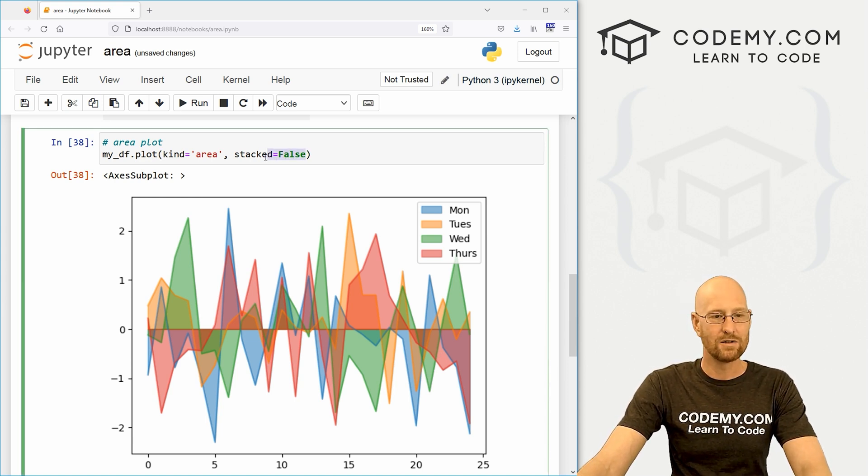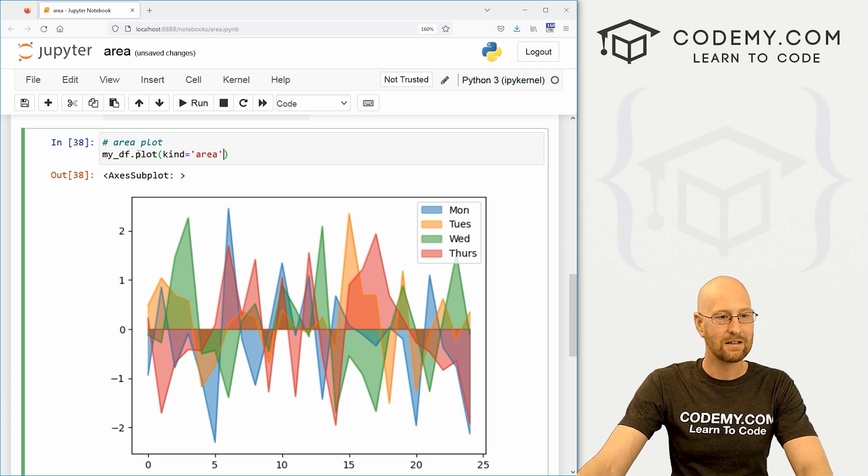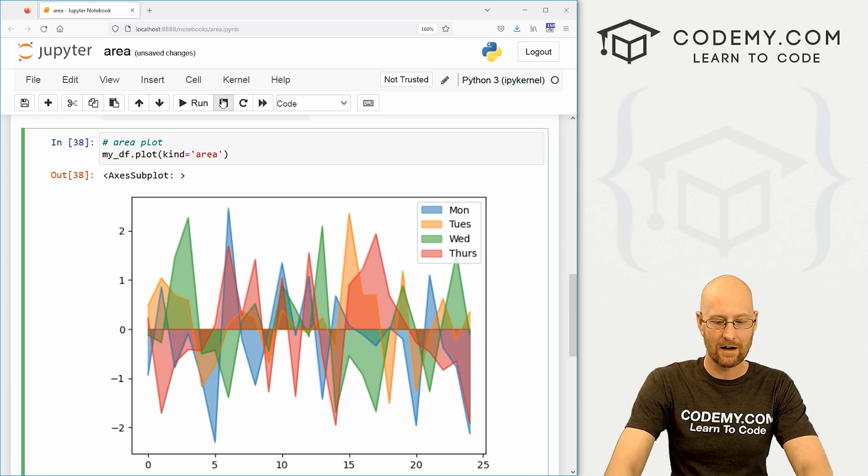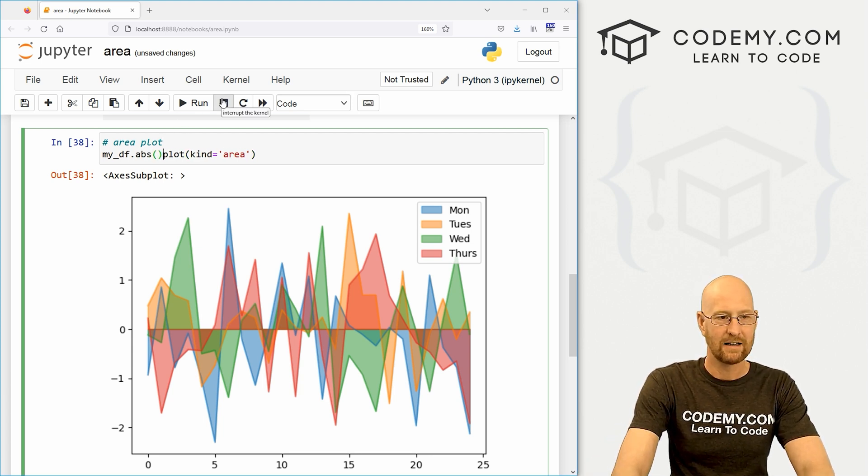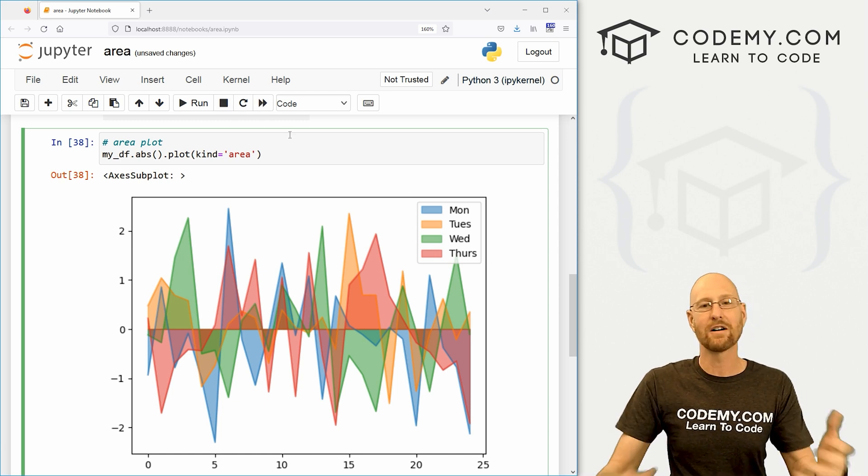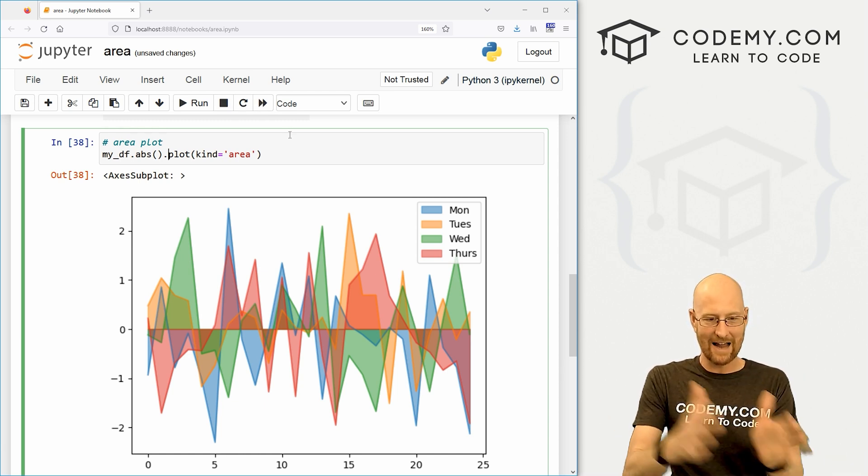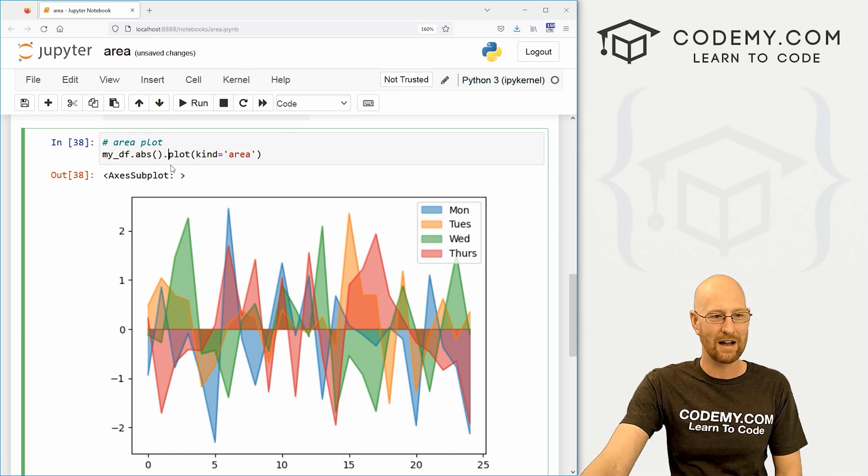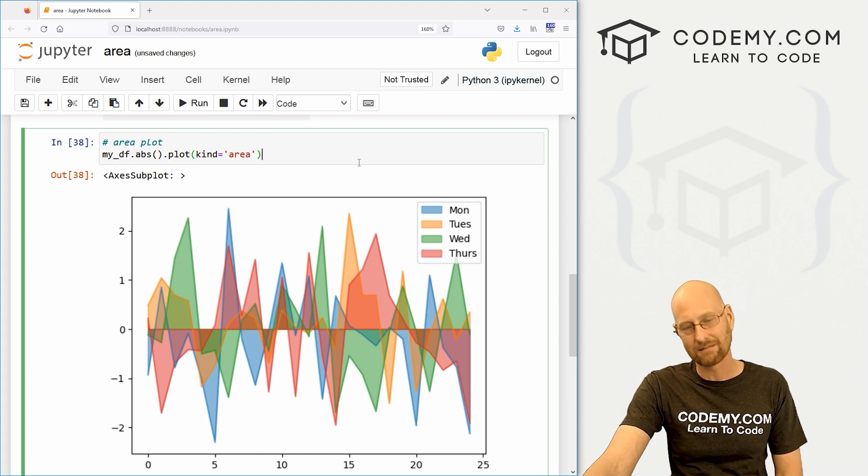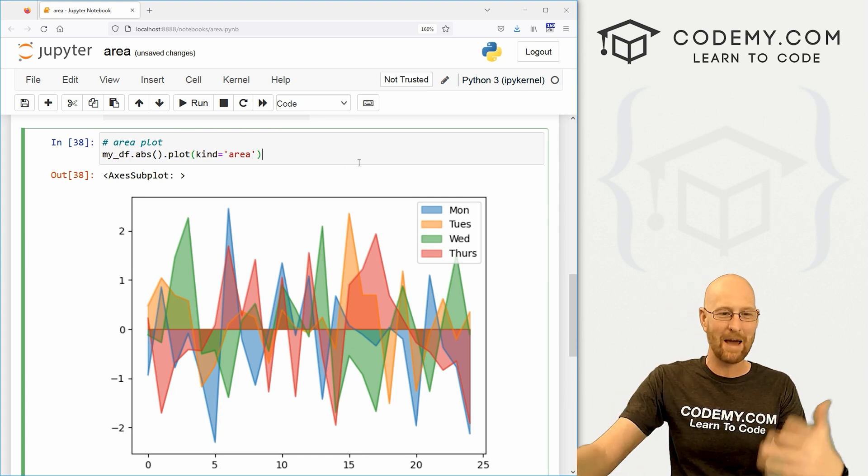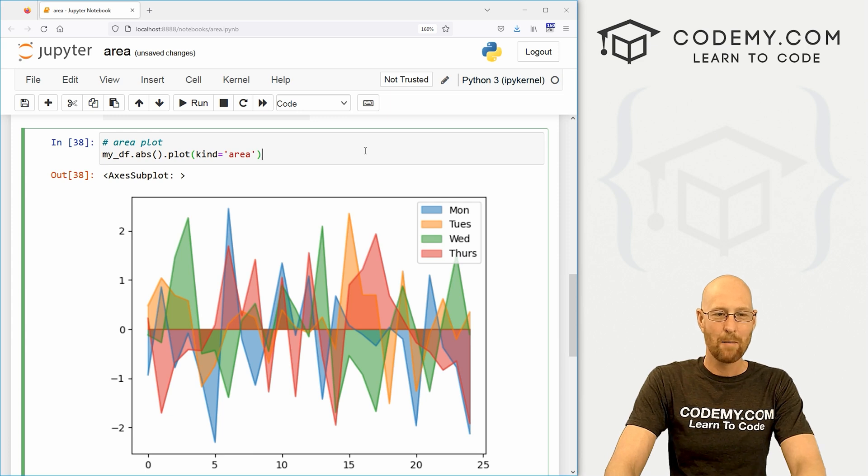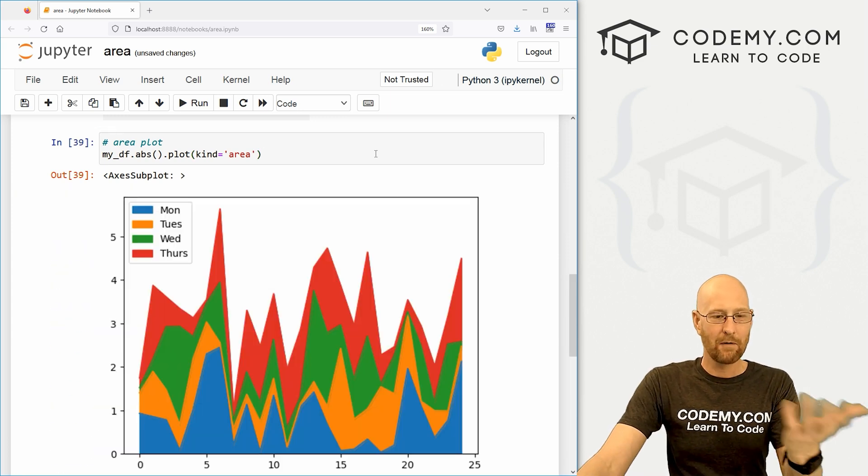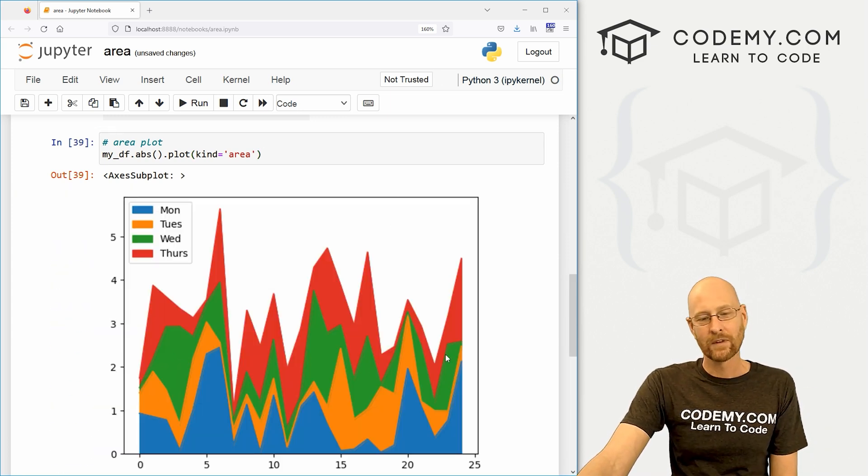We could also just change your data to absolute values. Right. So we can come over here and go .abs and that's a function .plot. Python is object oriented. So you could stack things like that by going, you know, .abs .plot .dot .dot whatever you want. You could just keep adding things. That's one of the nice things about Python. If we run this now, boom, here we go.